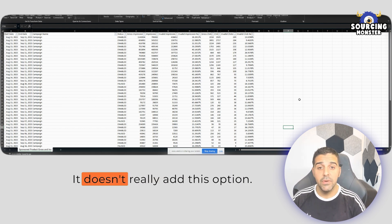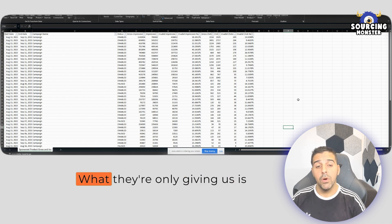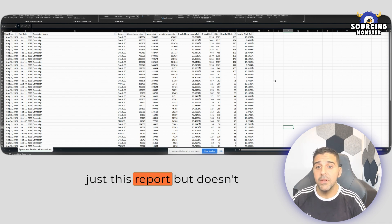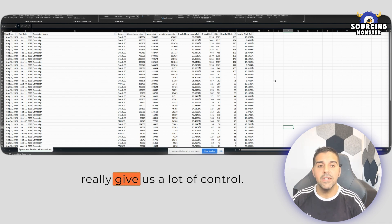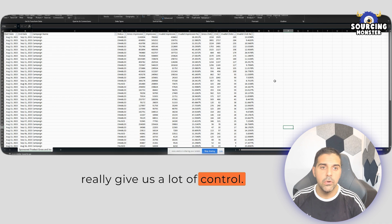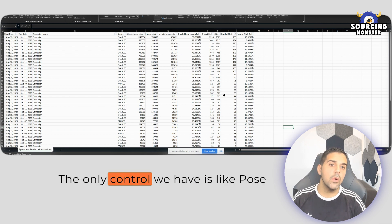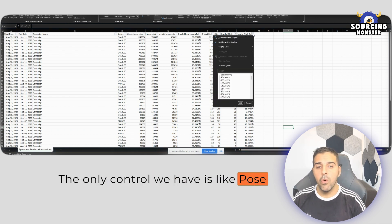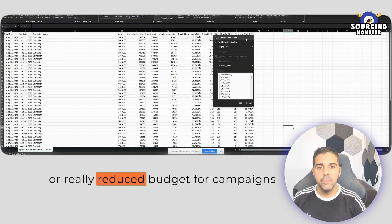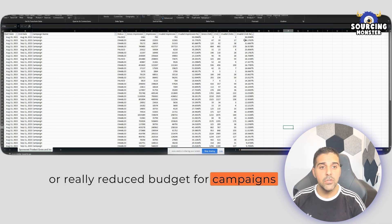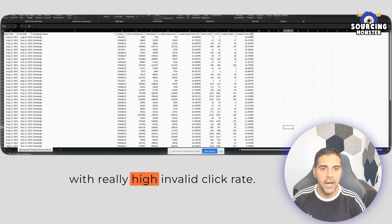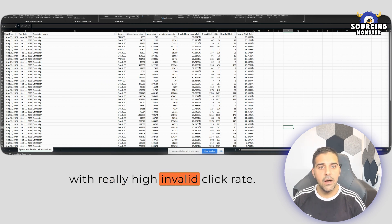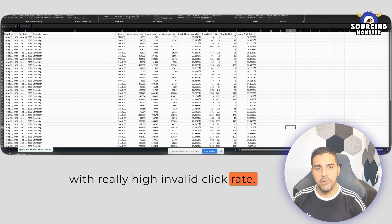And on Amazon, it doesn't really have this option. What they're only giving us is just this report, but it doesn't really give us a lot of control. The only control we have is pause or really reduce budgets for campaigns with really high invalid click rate.